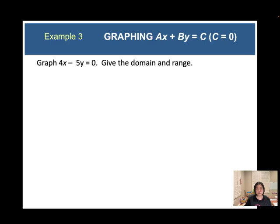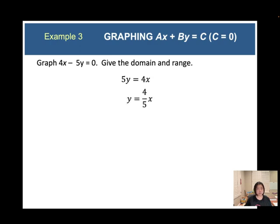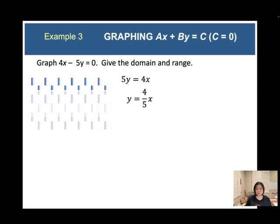Look at this linear equation and find the domain and range. Since c equals zero, add 5y to both sides and then divide both sides by 5. We still have a linear equation. You can use a table of values or you can use the slope to graph this equation.